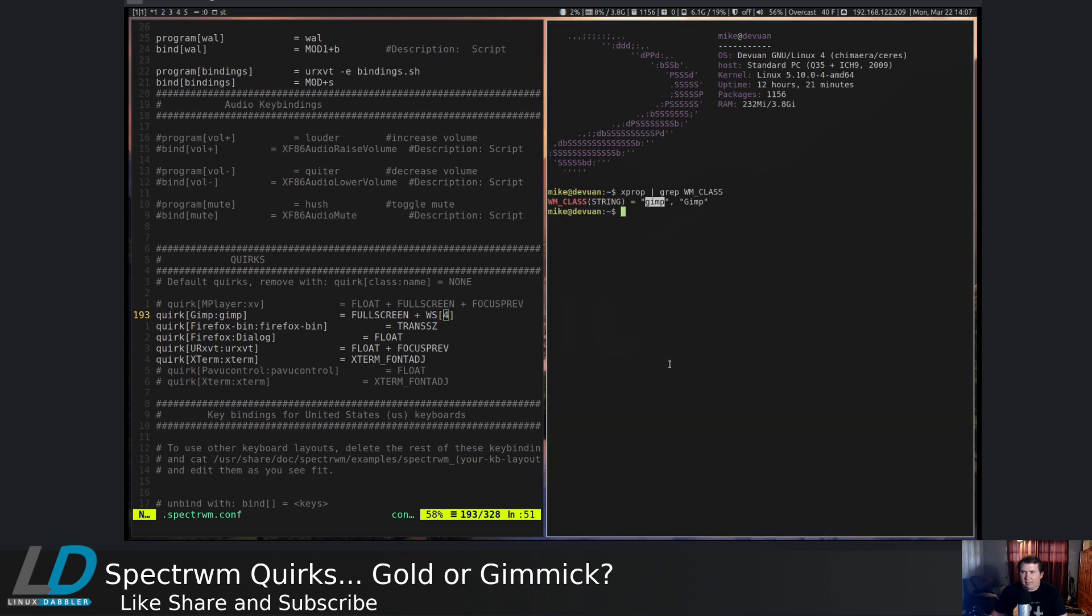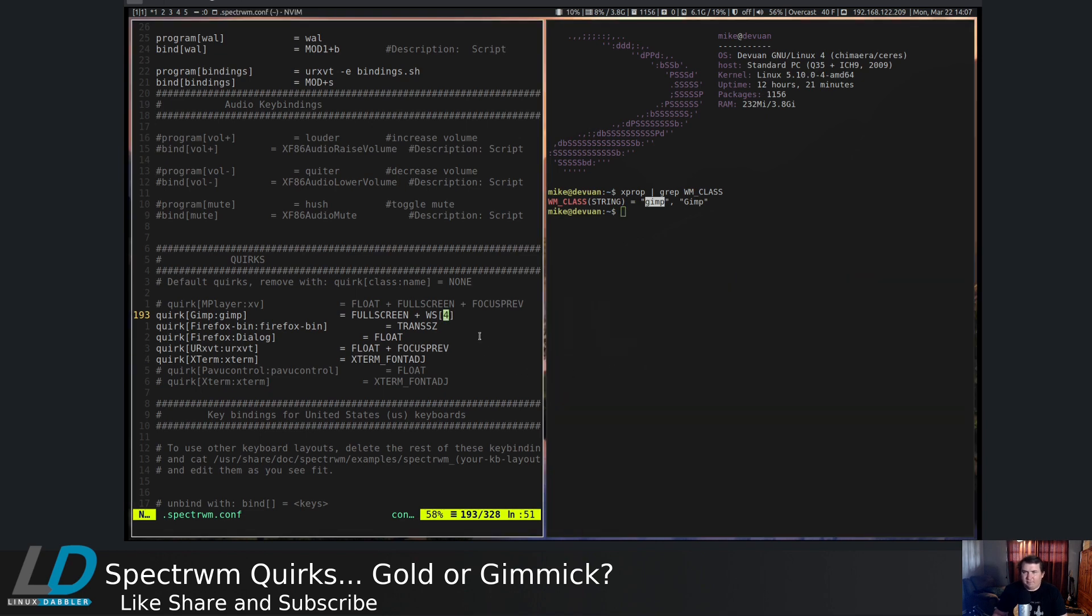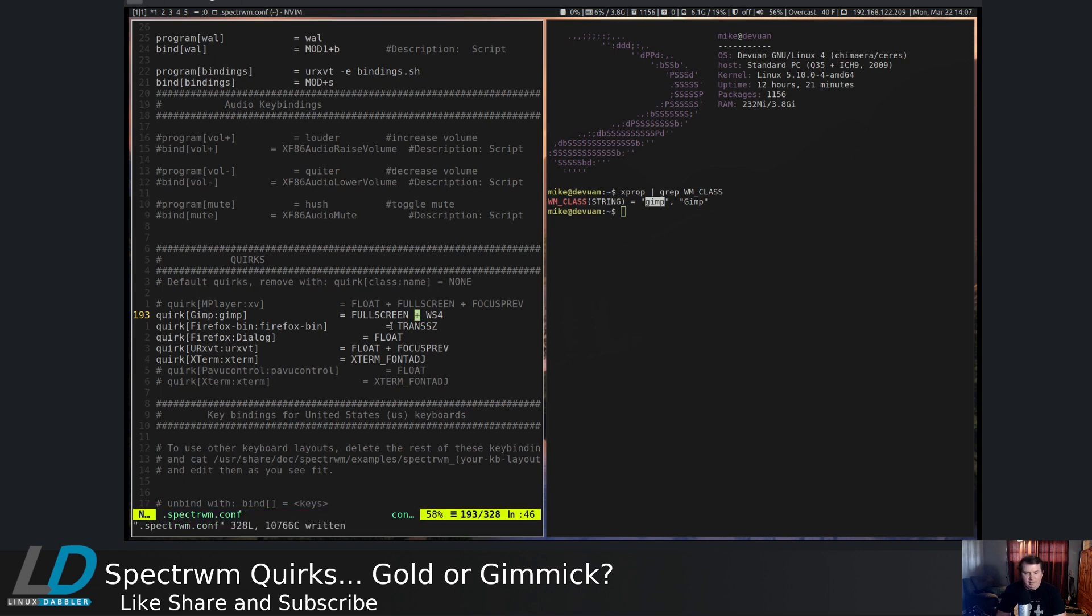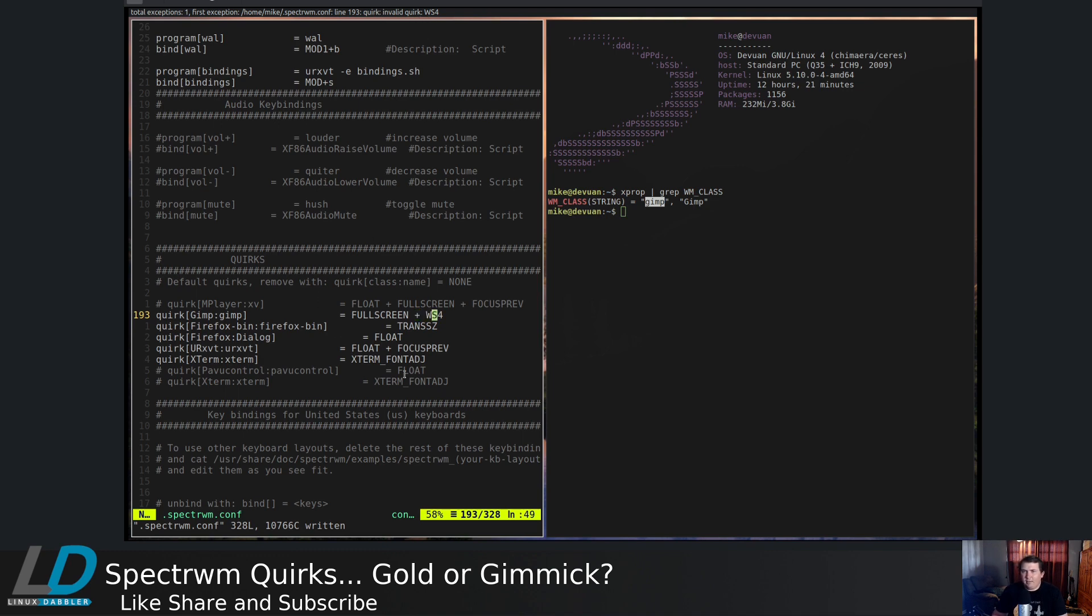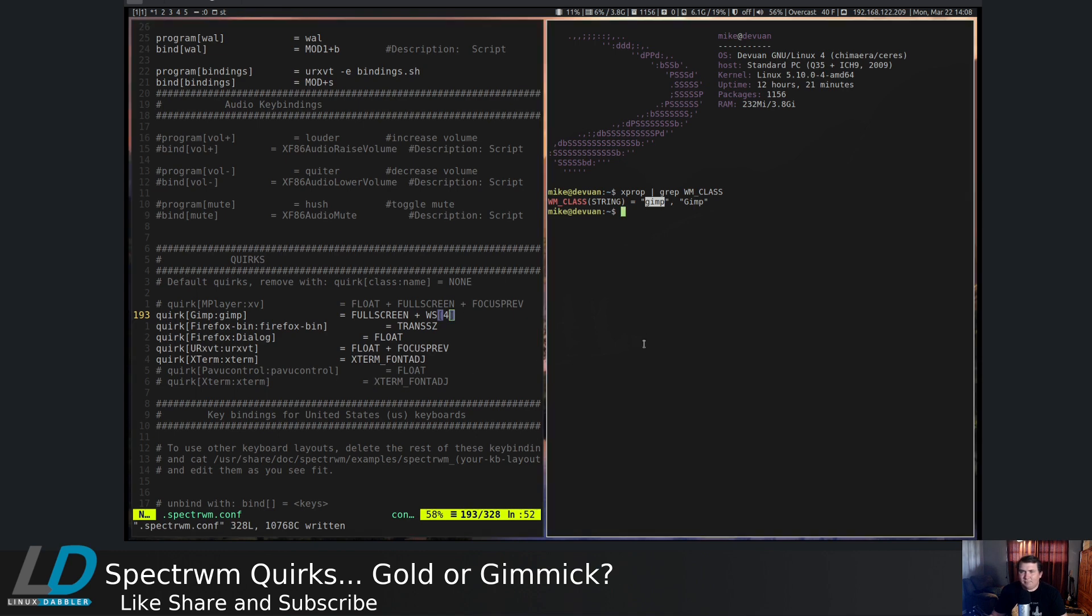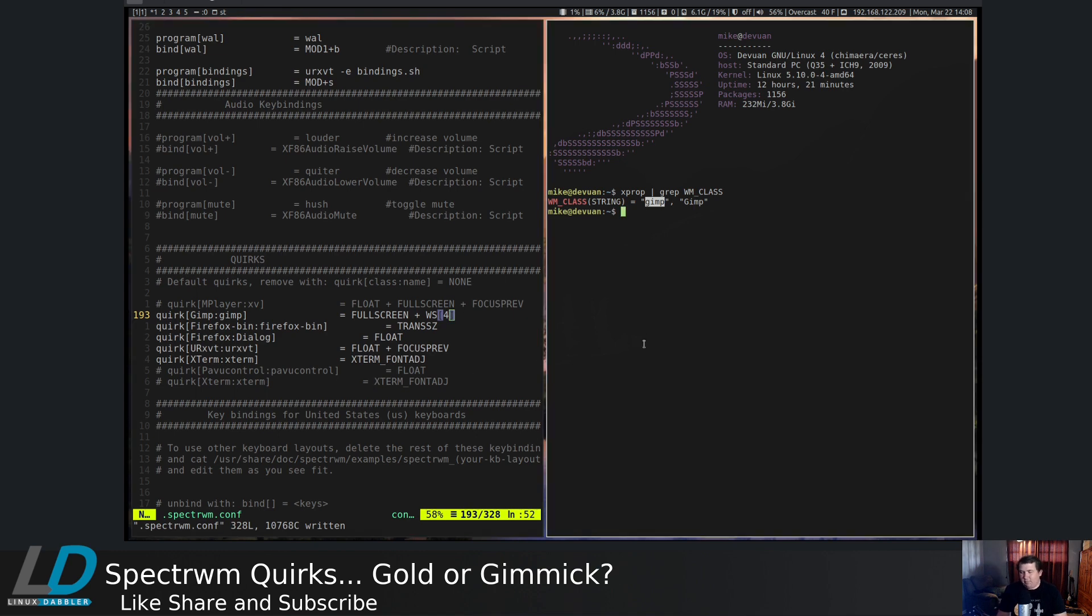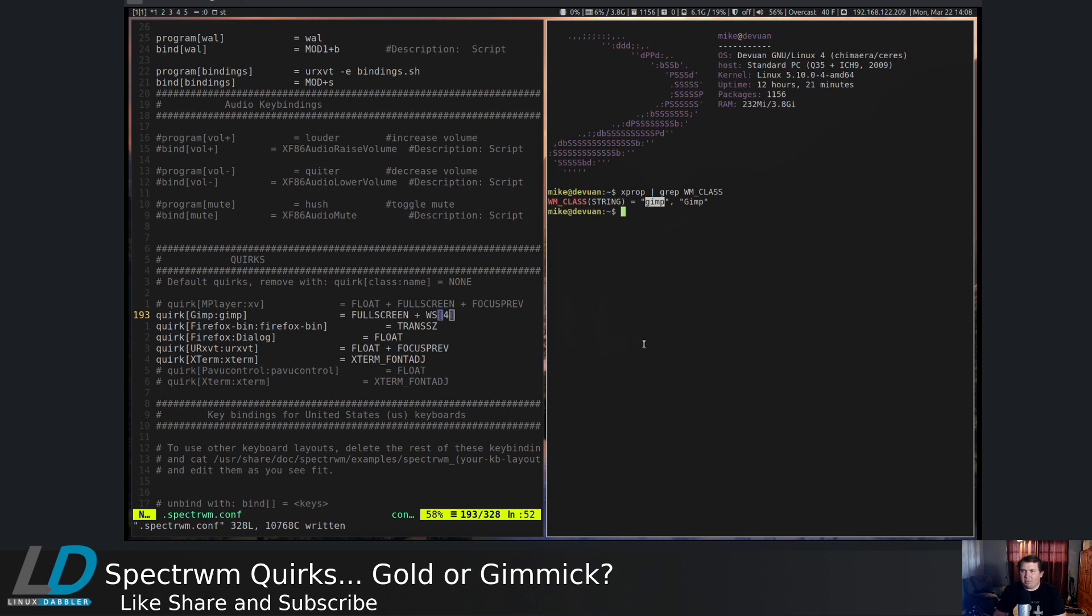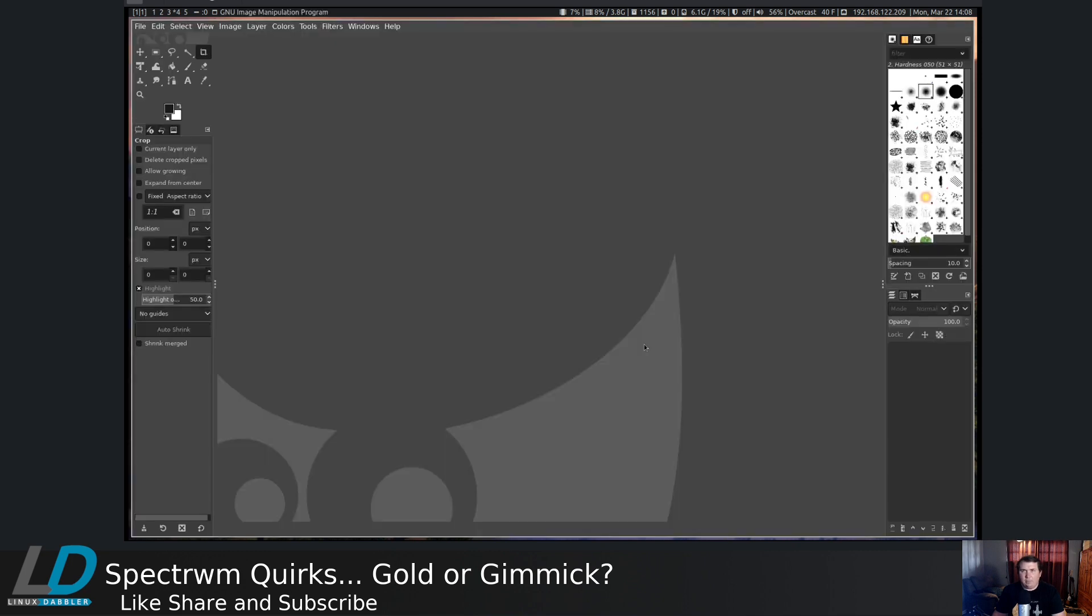Because let's say I close out of this and fullscreen plus ws4. So if we go back and we add the square brackets back around it, you see it's happy now. So now let's fire up GIMP again. And it should not populate anywhere on this current screen because we're on workspace 1. But if we go to workspace 4, we have GIMP.